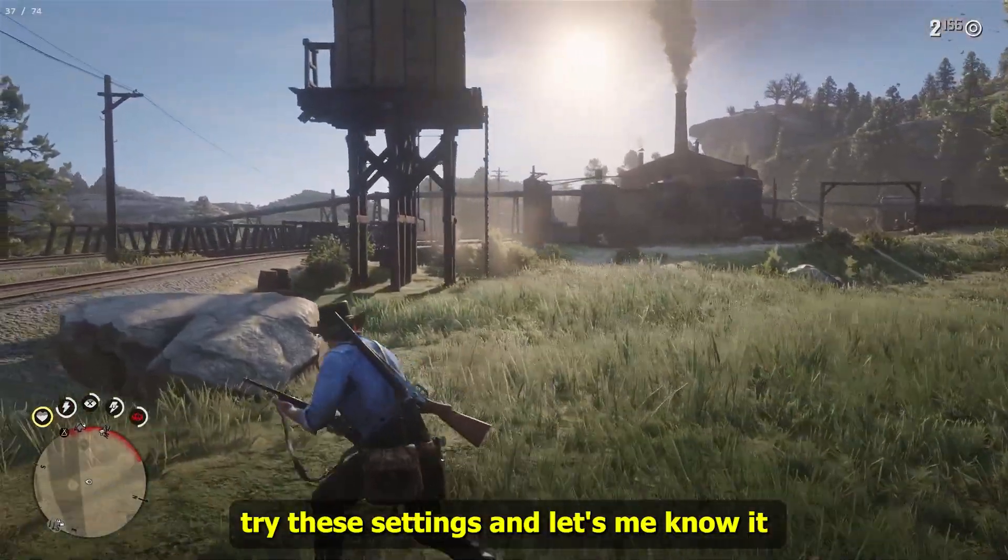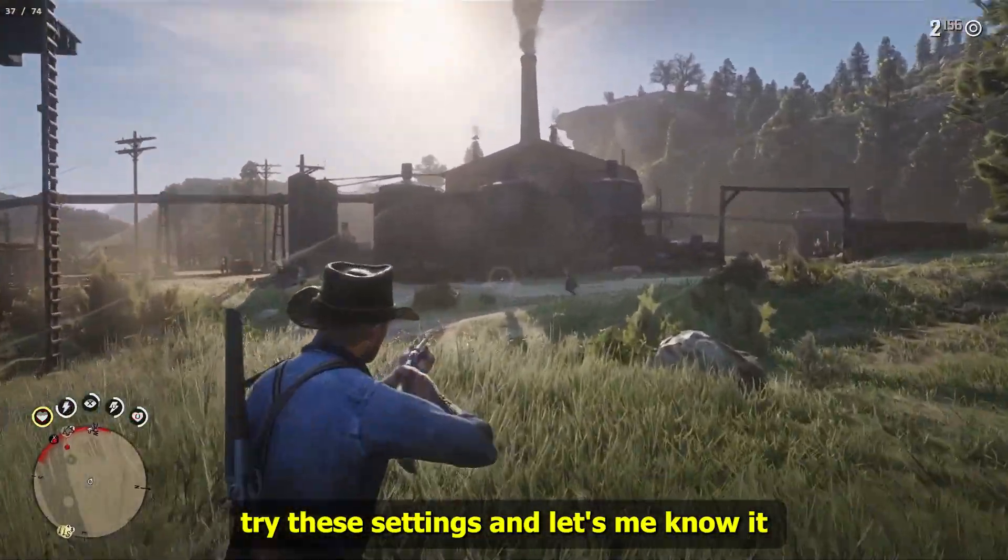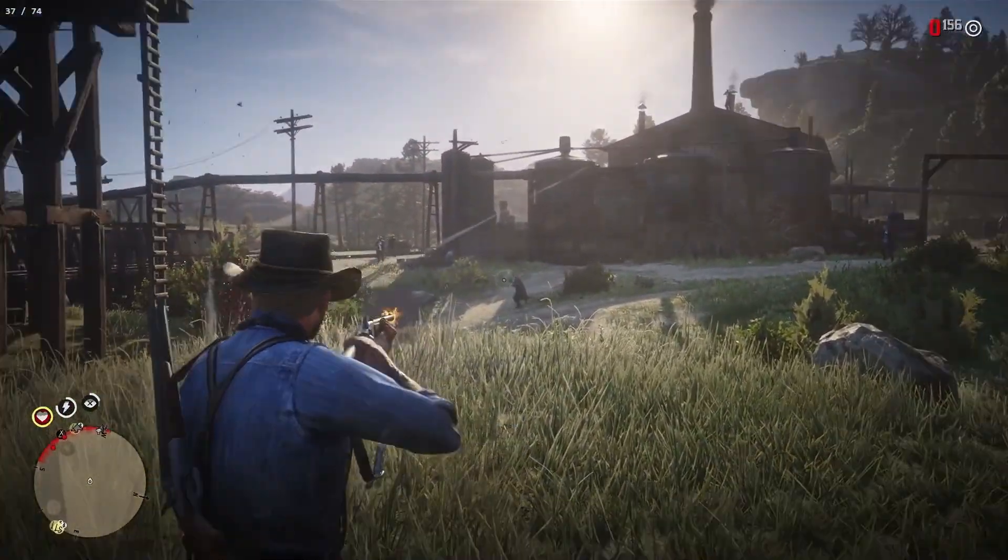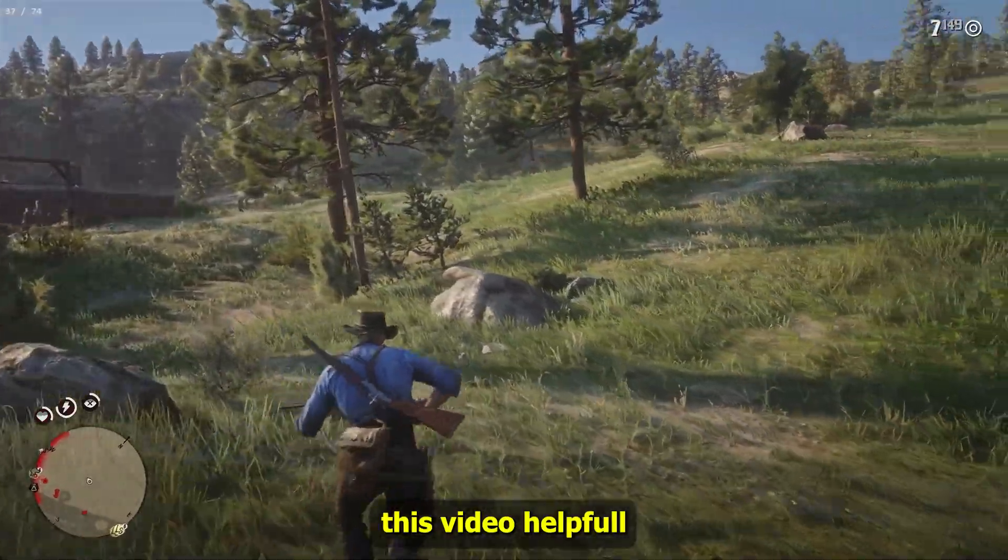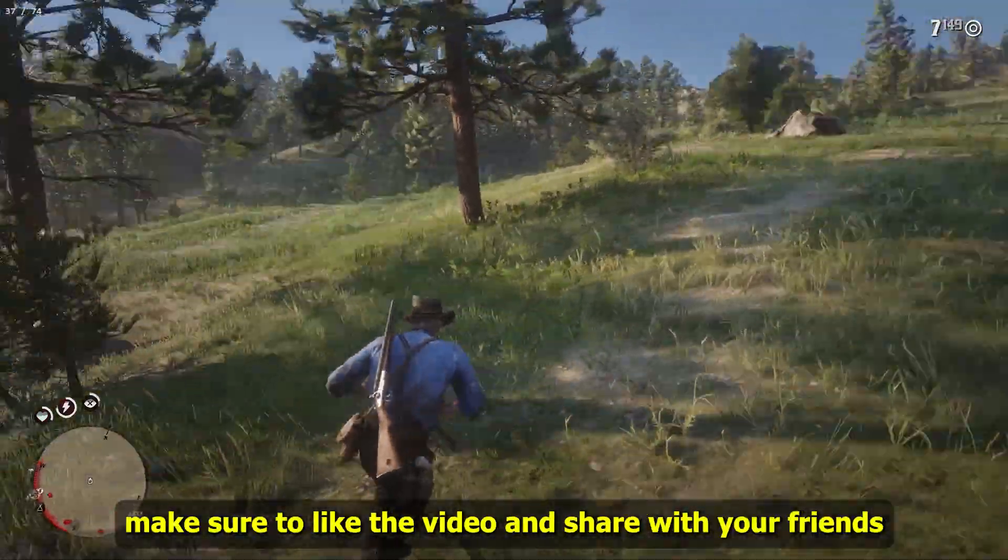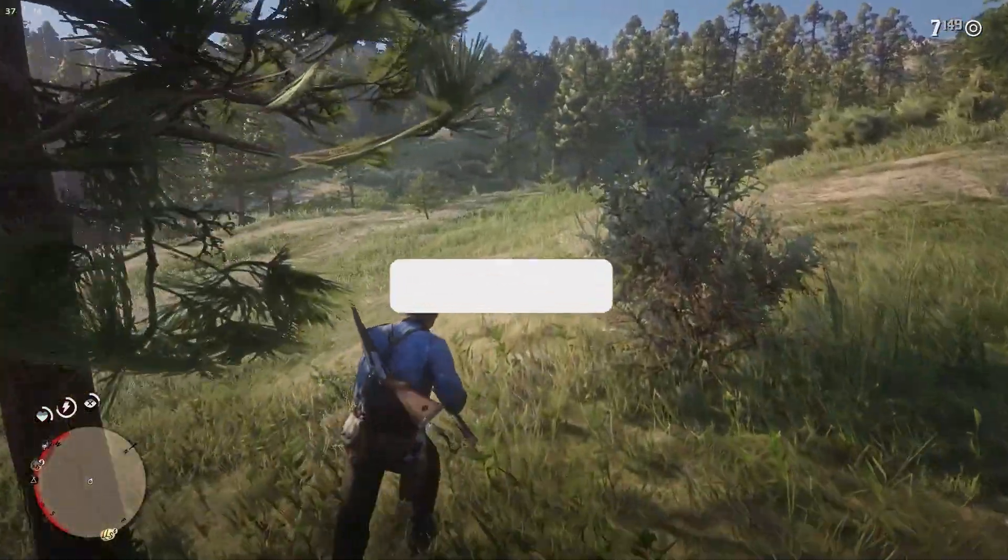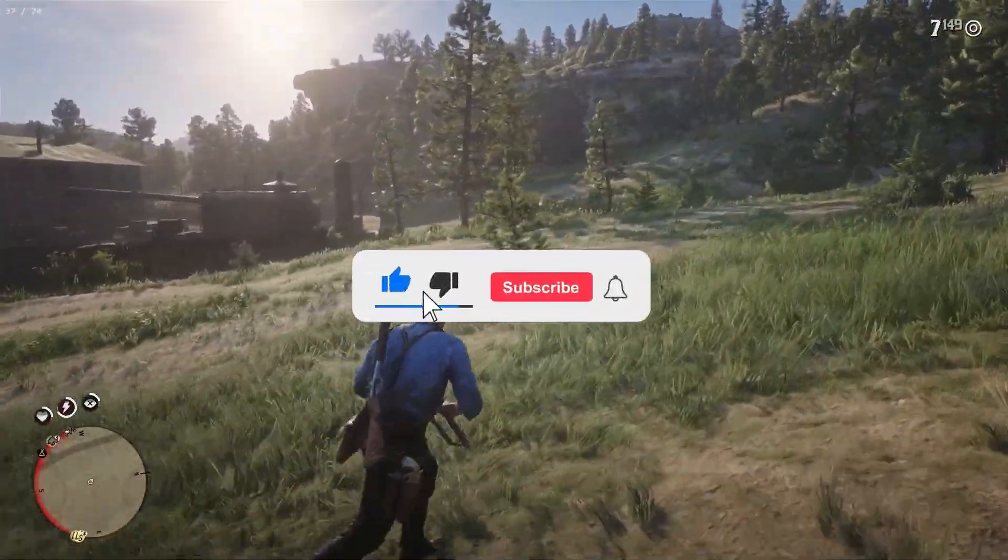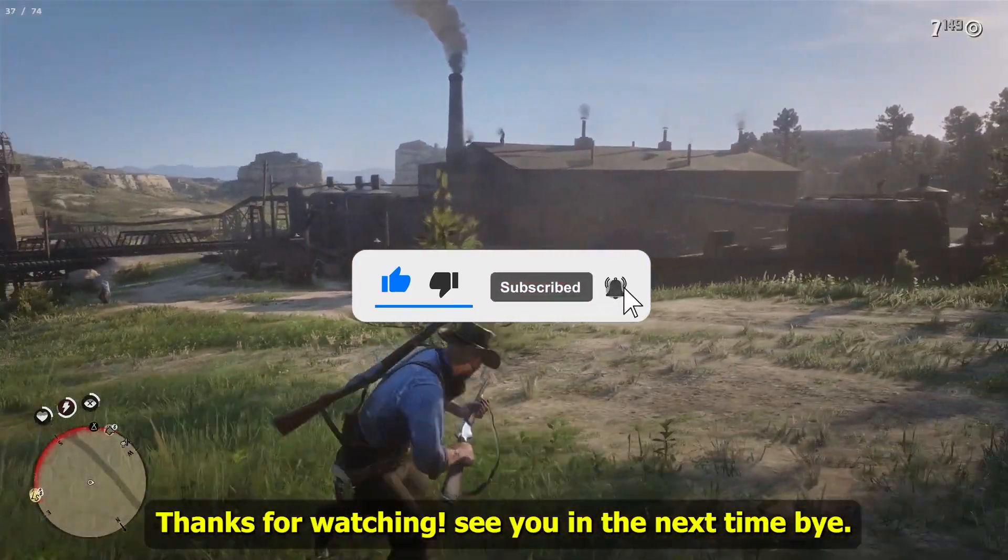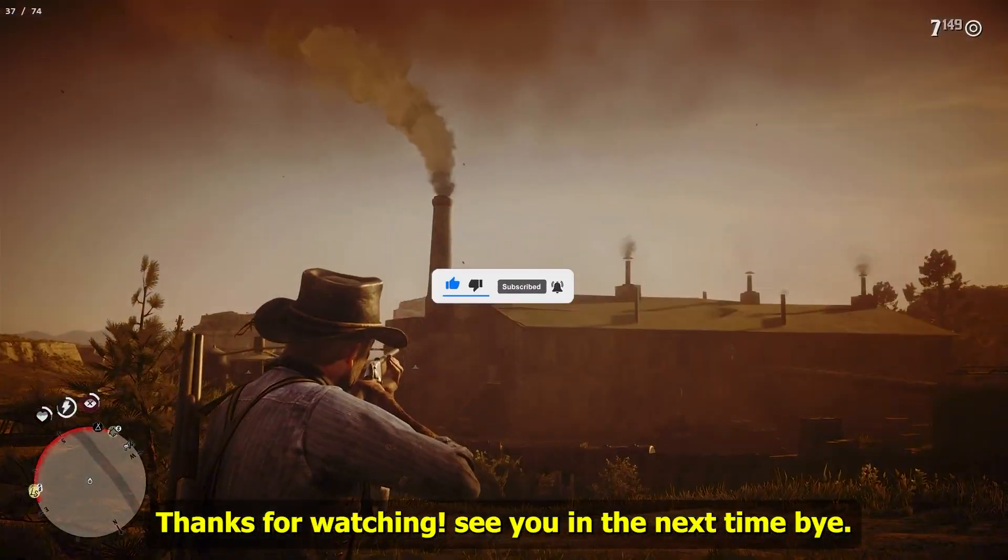Try these settings and let me know. If this video was helpful, make sure to like and share with your friends and don't forget to subscribe to the channel. Thanks for watching. See you next time. Bye.